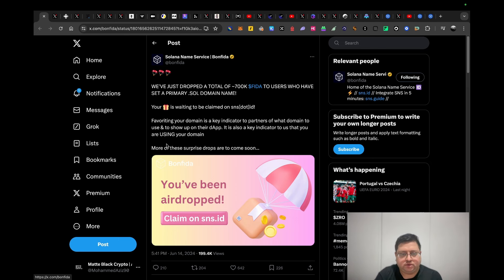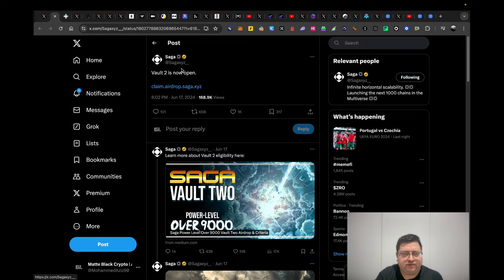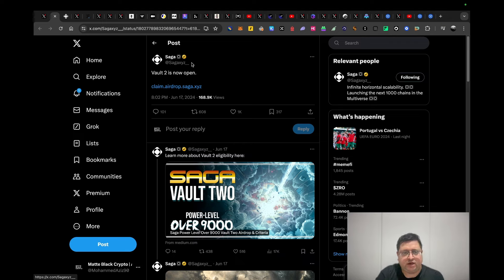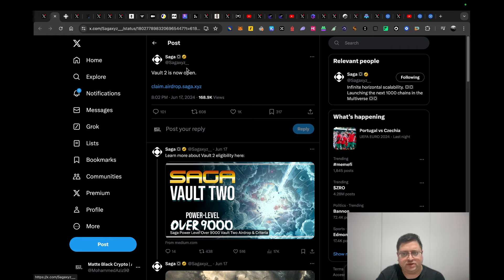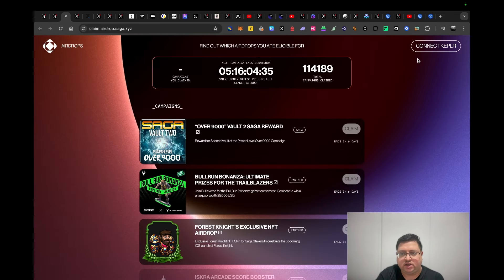Next we have Saga. They've announced their airdrop as well. I believe this is their second airdrop. I don't really follow the project, but I know this is a gaming project on top of Cosmos. I wasn't eligible when I first checked it, not that I interacted with them. This is the claims site and you just connect your wallet to see if you're eligible.